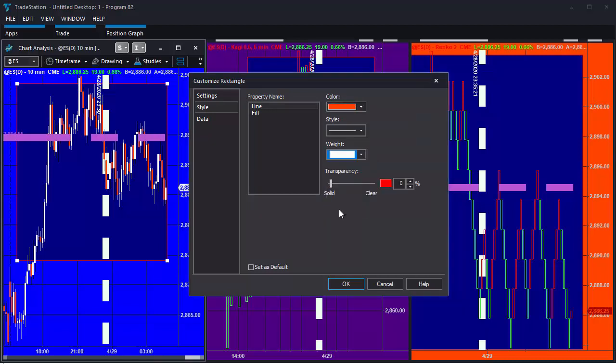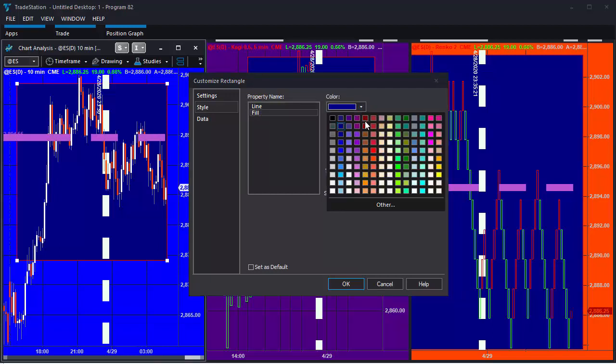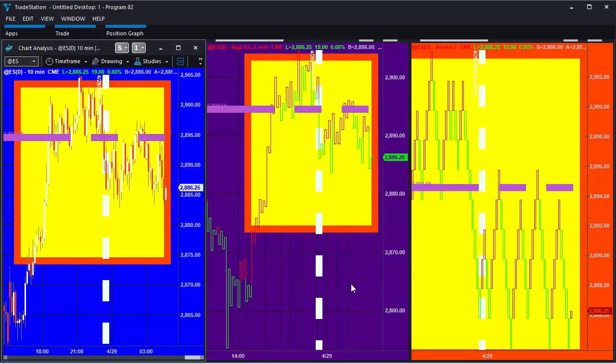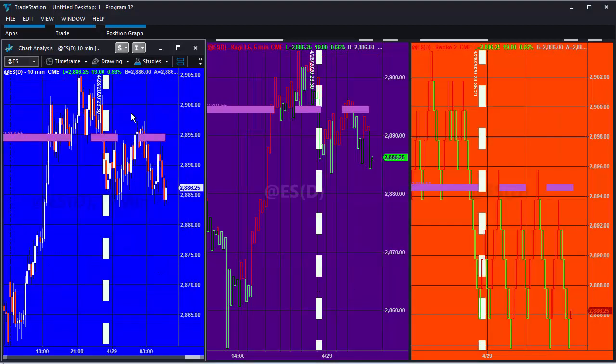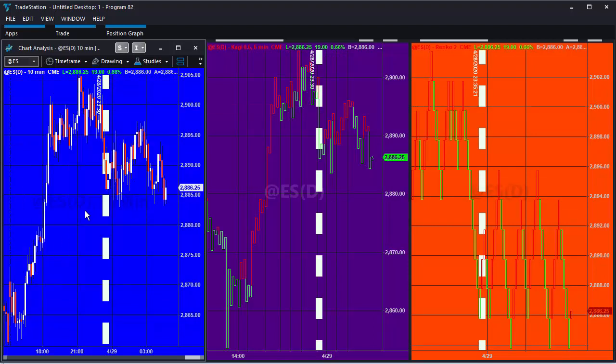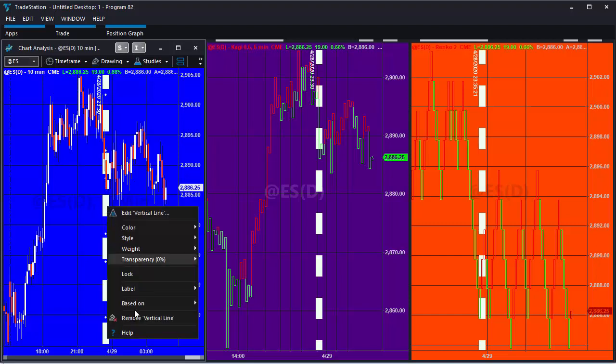So you can see here we've added a rectangle, we're just changing some of the attributes. And really the only difference between the two are some of the dialogues are different. Then again if we want to remove these drawing objects we need to right click and then click remove drawing objects.